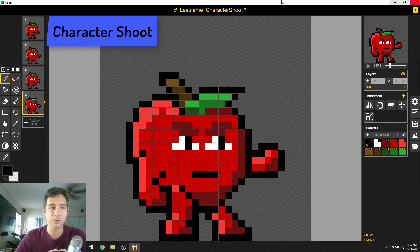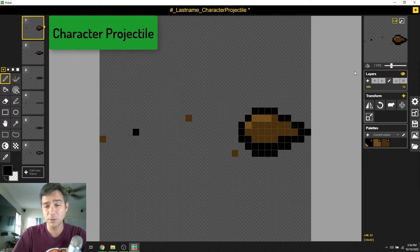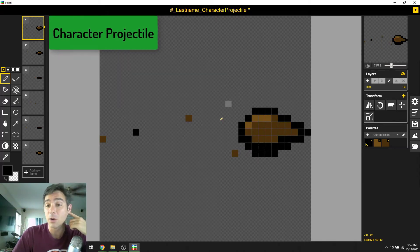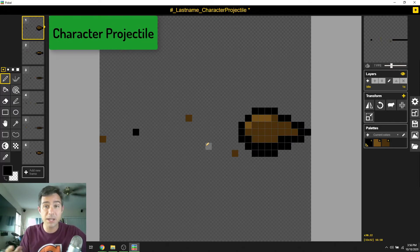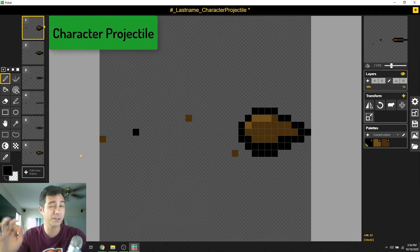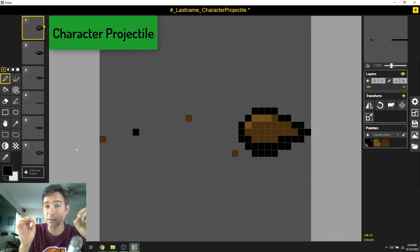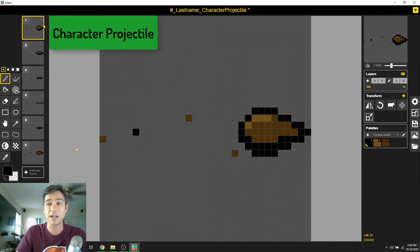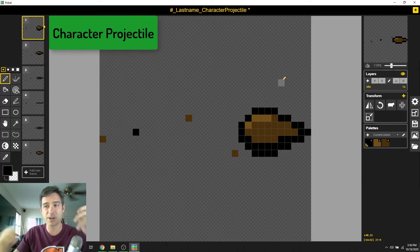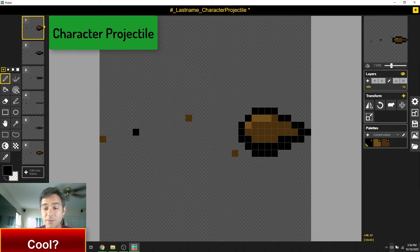We also need a projectile. My character is an apple, so he shoots an apple seed using straight-ahead animation. You can have a fireball, a laser beam — it can be one, two, or more frames. I went ahead and did six, but you could do two. We definitely want it to pop so everyone knows it's a projectile flying out. I did an apple seed spinning through the air leaving little trails of apple seed dust. Notice everything is 32 by 32 pixels — that will be important later.